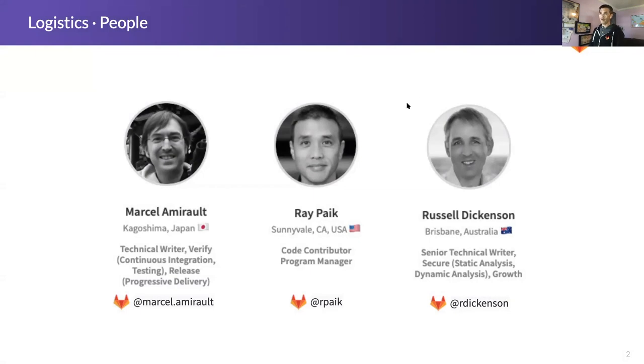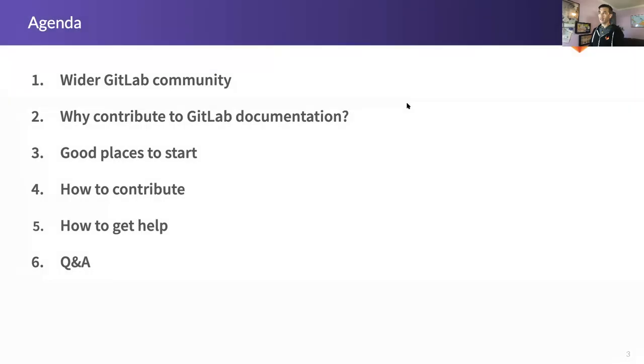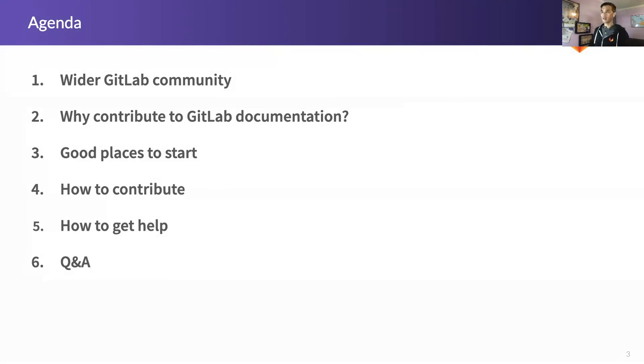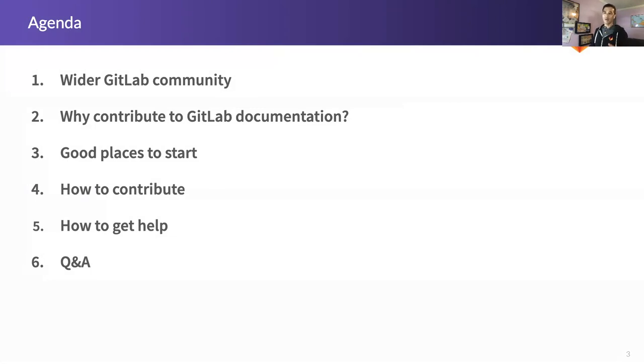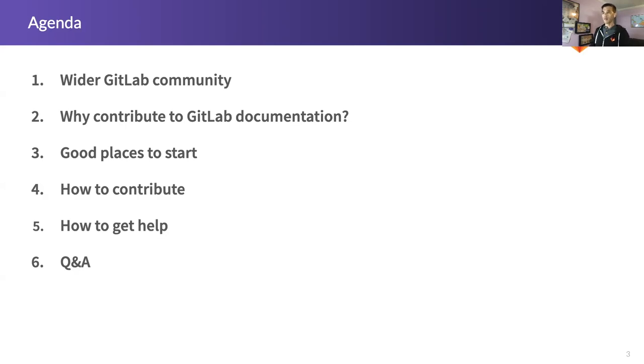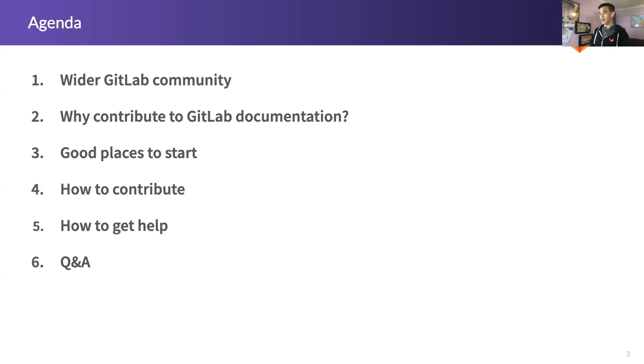We'll cover a few items here in the agenda. I'll cover the first three topics that are listed here: a brief overview of the community, why you want to contribute to documentation at GitLab, and how you get started. Then I'll turn things over to Russell, who will show you the detailed steps on how you actually make contributions to GitLab docs. He'll turn things over to Marcel, who's going to talk about some of the tips and tricks, like style guides and other items, and help wrap things up for us.